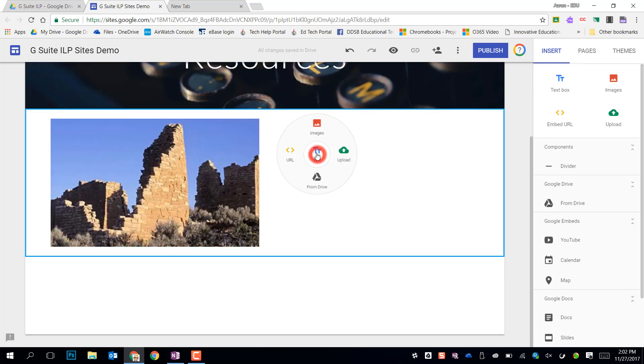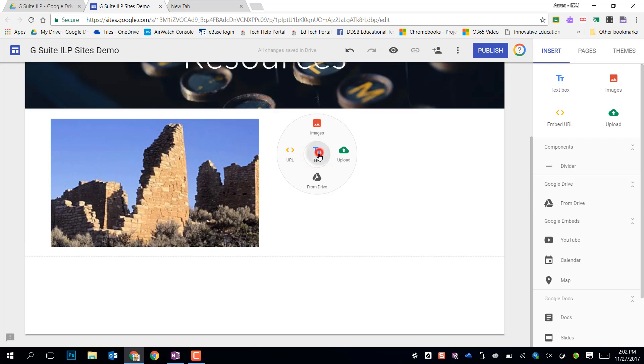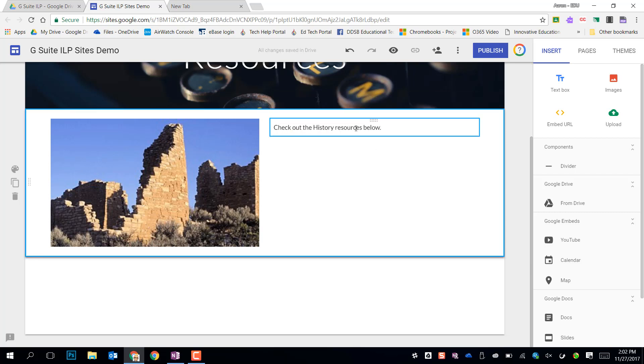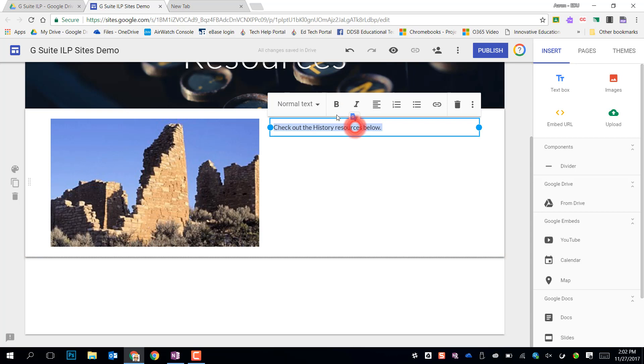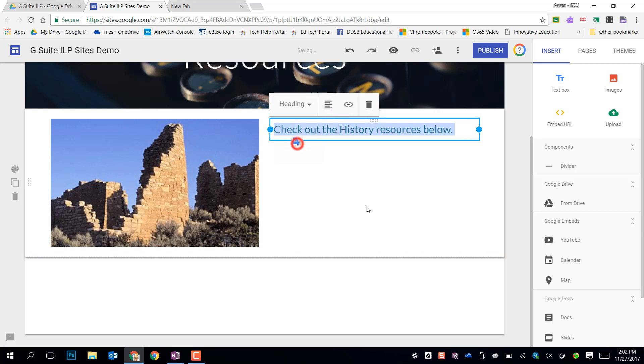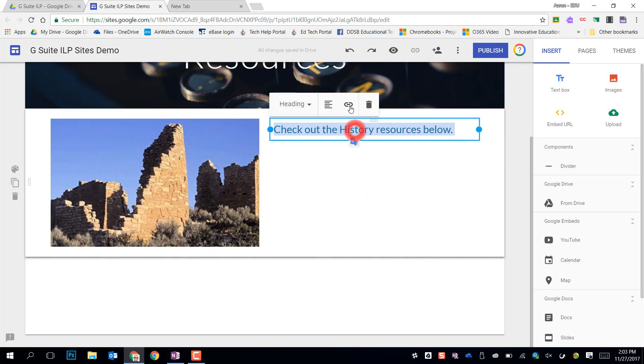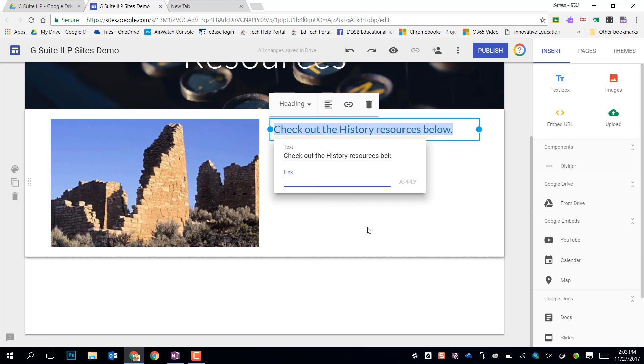Next if I wanted to add something else I just double click and I get that text box. And so now I can add whatever text I need to. Selecting that text I can change the size of it. Or I can also make it a link if I add a link in there.